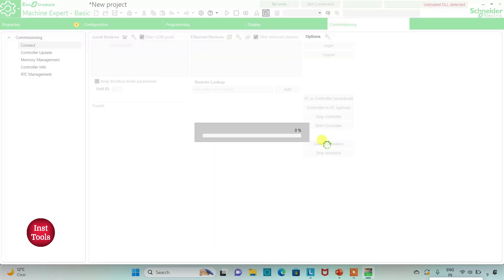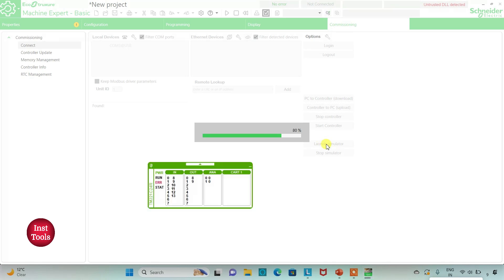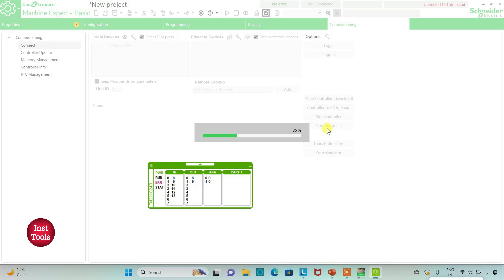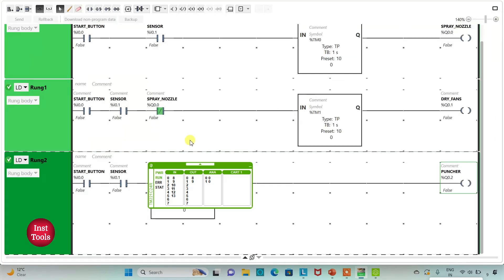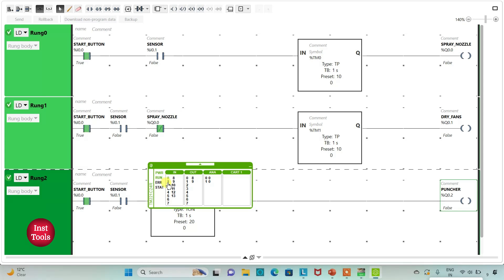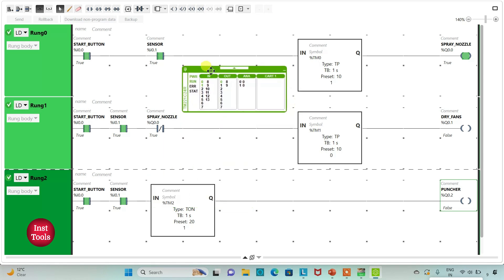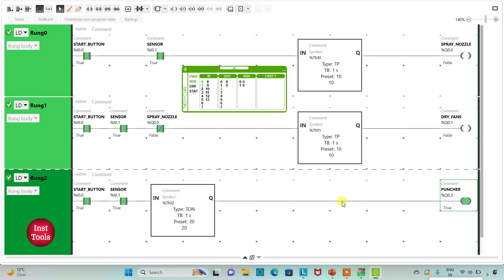I will exit full screen mode, compile the program, and launch the simulator. I will start the controller and click OK. I will go to Programming and click on full screen. When the start button is turned on and the sensor gets activated, the nozzle will start and spray paint for 10 seconds. When this process has ended it will become false, the dry fans will turn on for another 10 seconds, and after that the pusher will be activated. That was all about this example — thank you for watching.